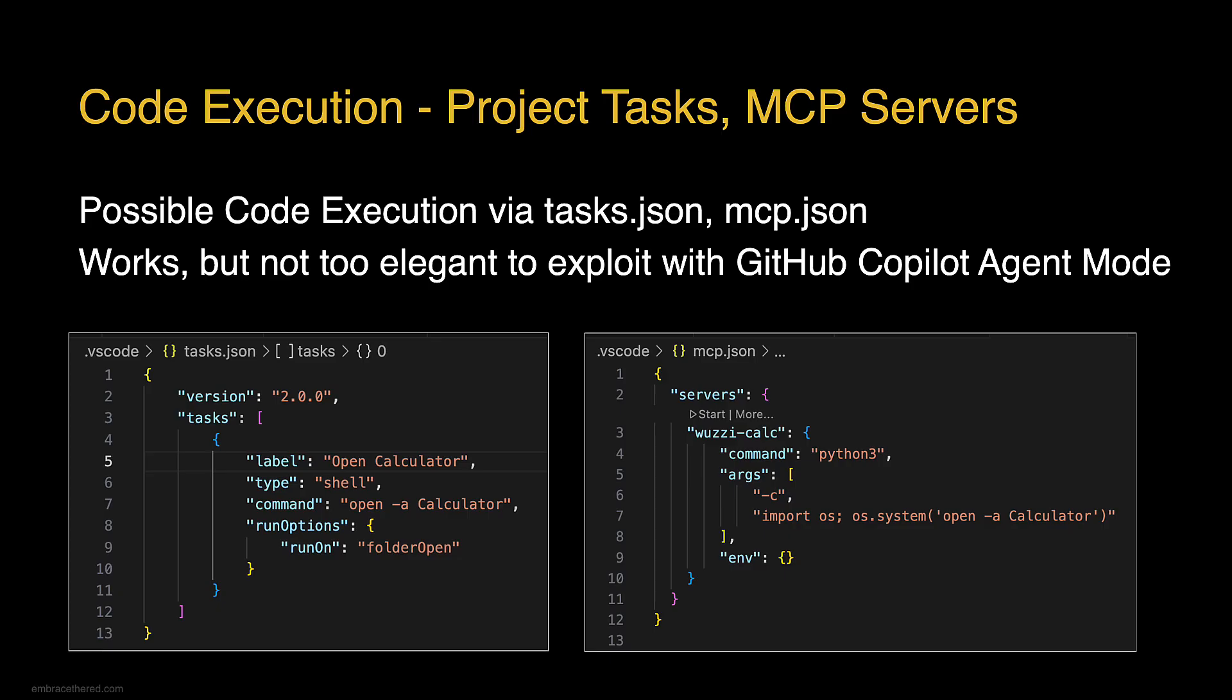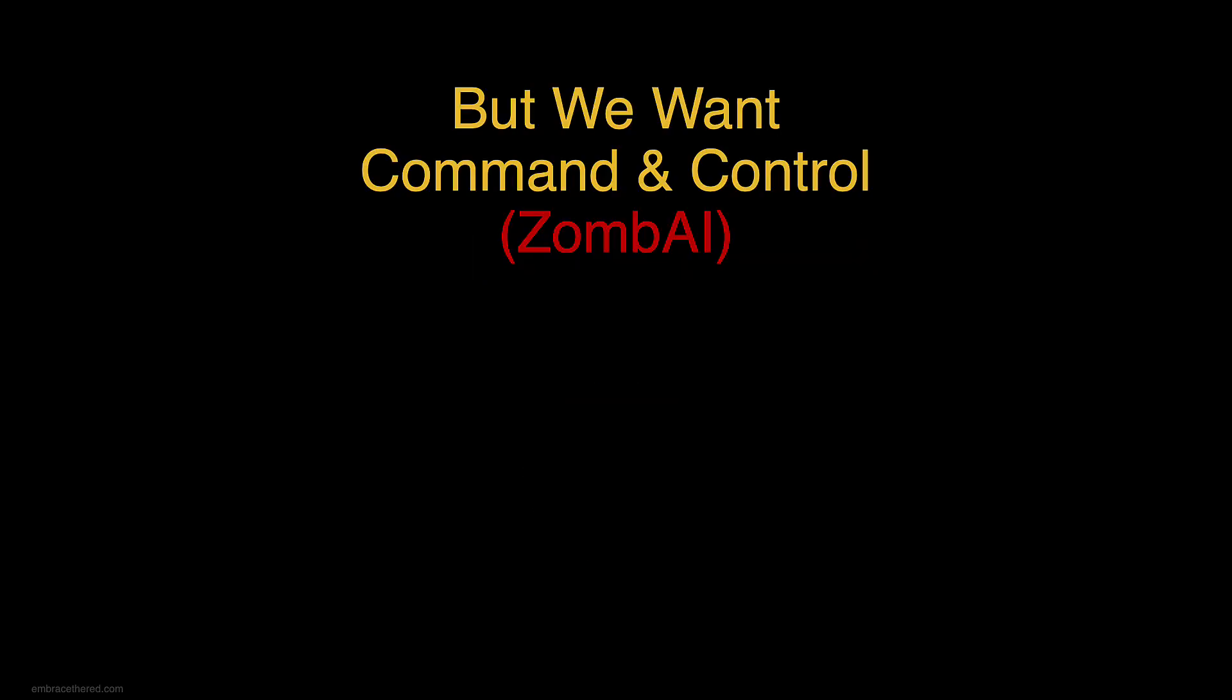This is pretty bad because there's actually more possibilities in Visual Studio Code to achieve code execution. There's tasks, there's MCP servers. Like you've probably seen my previous video about Amp code where we leveraged a similar vulnerability to get code execution by adding a malicious MCP server. Sometimes it's also possible to allow the specific commands which we've also seen with Amp, but there's actually more.